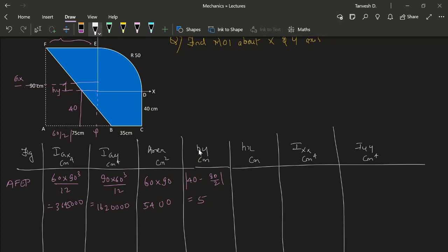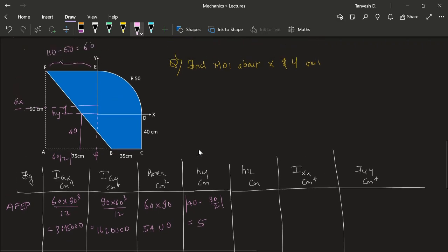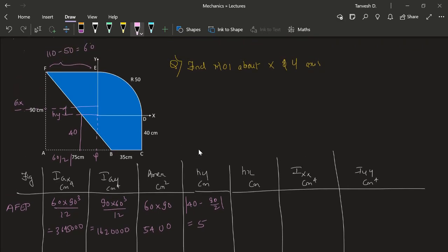Hx for AFEP: the y-axis is at 60, so the distance between the y-axis and the centroidal axis of AFEP is computed as |60 − (60/2)|, which gives us 30.